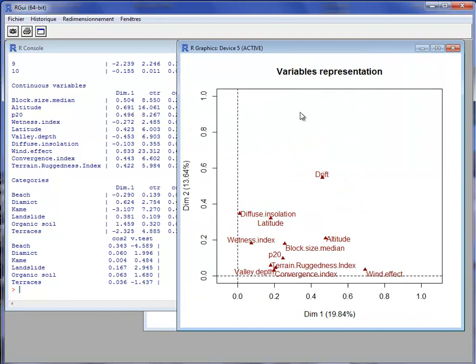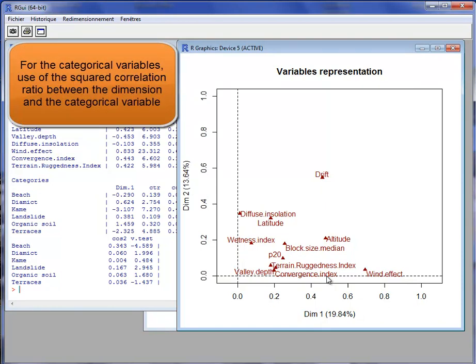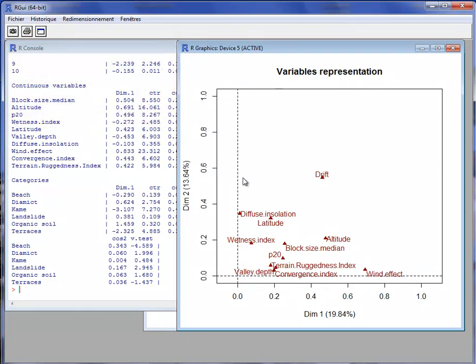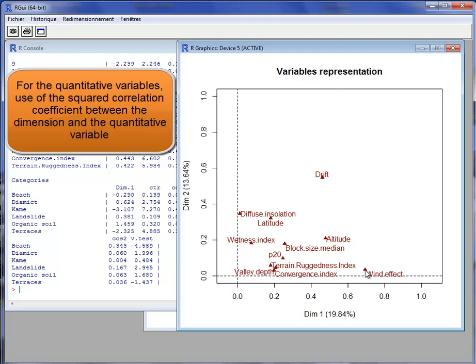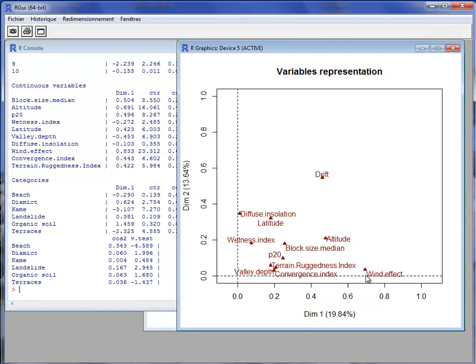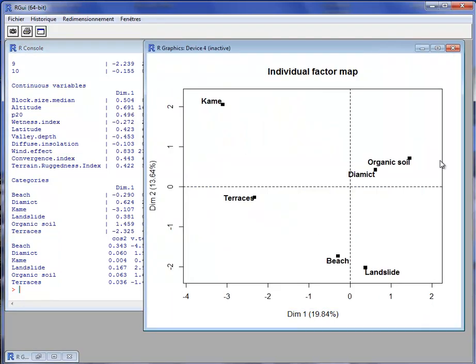We have four graphs. First, the variable graph with both continuous and categorical variables. A coordinate for a categorical variable is the squared correlation ratio between the continuous variables corresponding to sample coordinates on the dimension and the categorical variable. The squared correlation ratio quantifies the link between a quantitative and a categorical variable — it is the indicator used in one-way analysis of variance. We have the squared correlation ratio with the first and second dimension for the variable drift. For quantitative variables, we calculate the squared correlation coefficient between the variable and the dimension. Using squared metrics allows quantitative and categorical variables to be represented on the same graph.